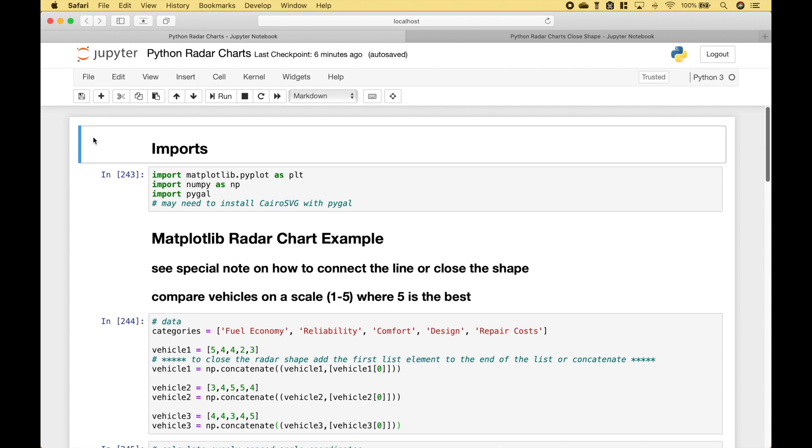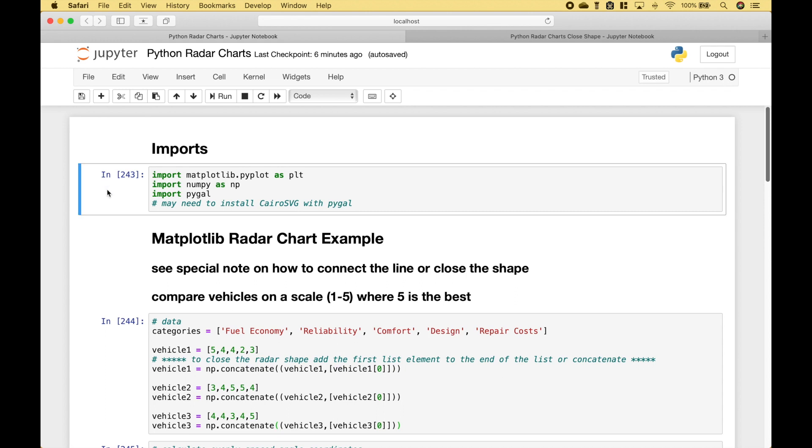Welcome back! In this Python tutorial, we're going to go over a couple examples of how you can create radar charts. For the imports, we have imported matplotlib, numpy, and pygal.